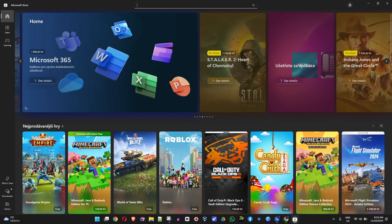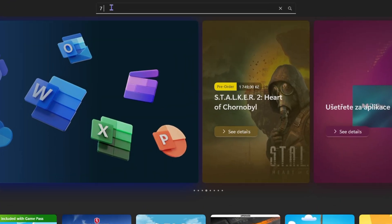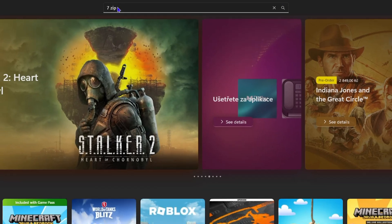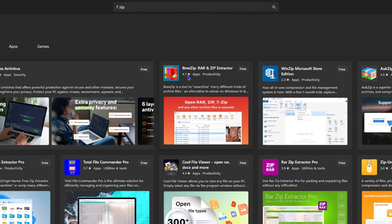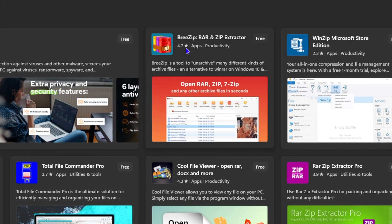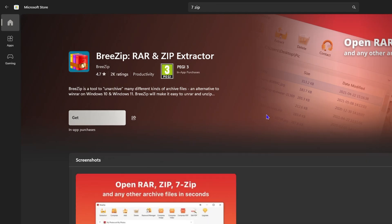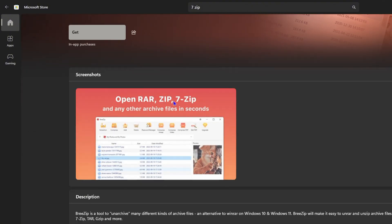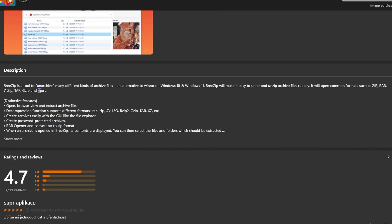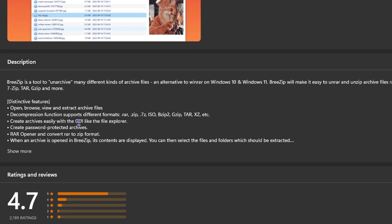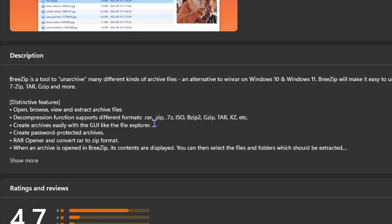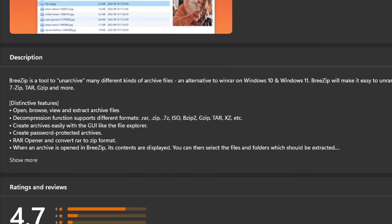You can also check the Microsoft Store and type in '7-zip'. It should find tools that allow you to extract 7-zip files. As you can see, it brings up BreeZip as well. If you click on that, you can see what kind of files it can extract — it tells you it supports .rar, .zip, .7z, .iso, .tar, and so forth. So you get the idea.